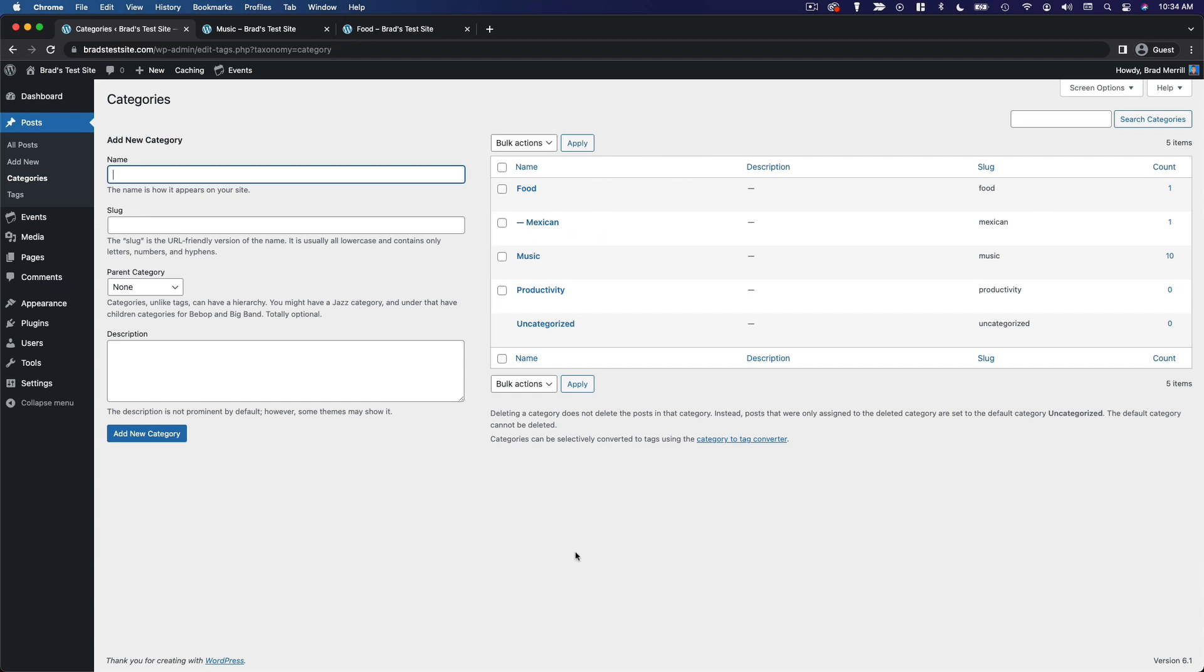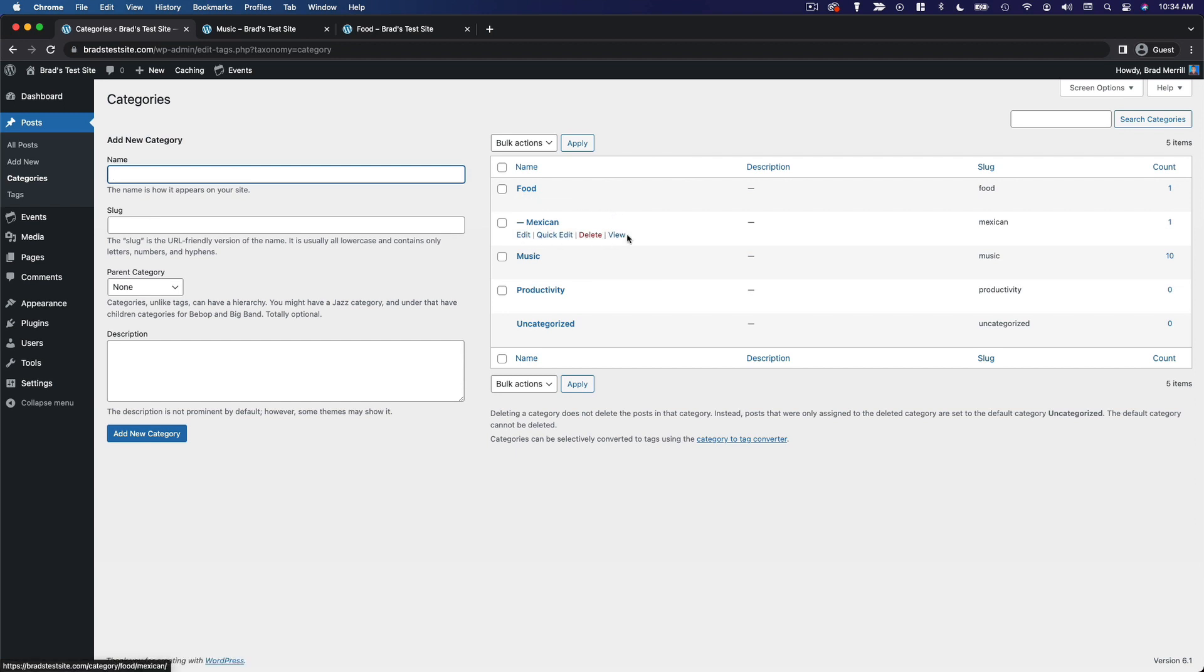Now in practice, categories are typically used for broad groupings of topics, whereas tags tend to be used for much more specific topics. So on my example site here, I have food as a category, and then I have Mexican as a subcategory.